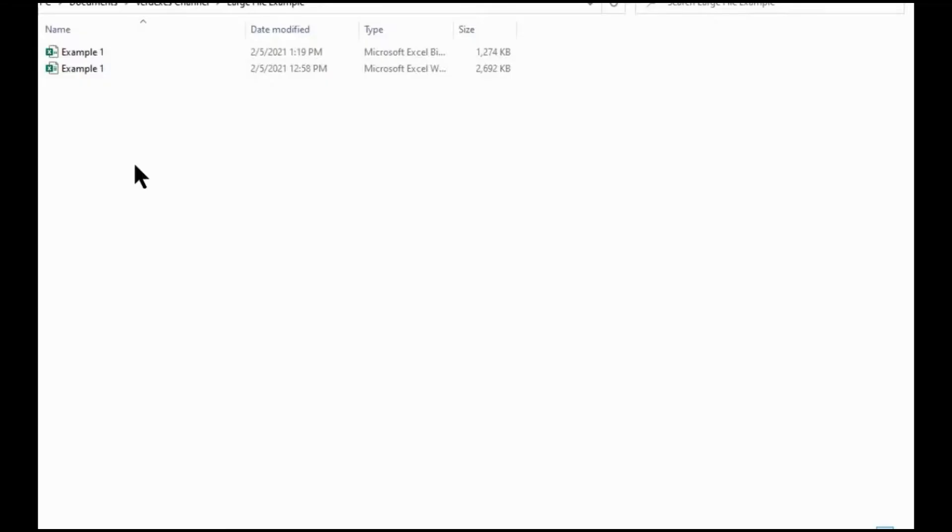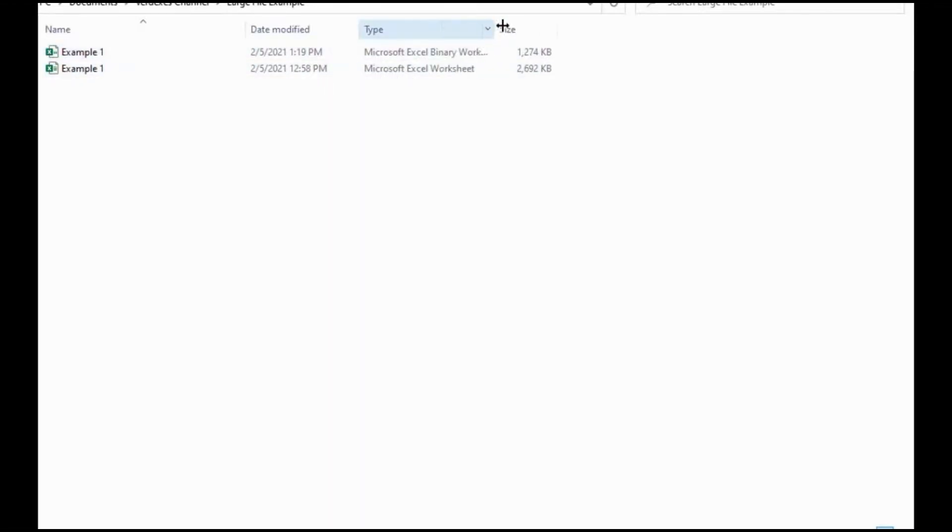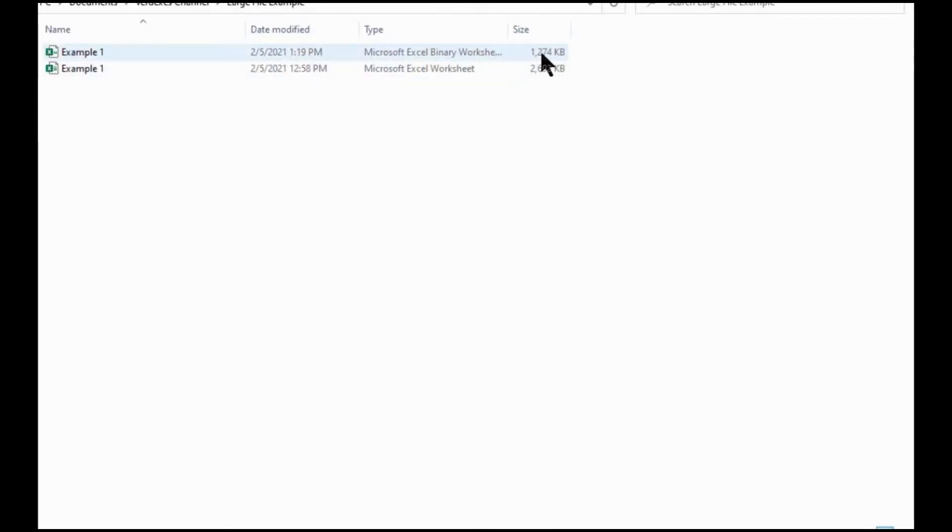And you can actually see it here. So when I saved as, I made a new file type. It says the type here is the binary worksheet. And you can actually see compared to the original how that did trim down in size.